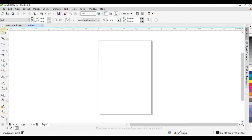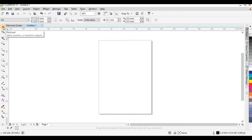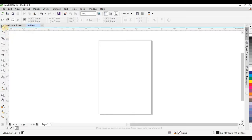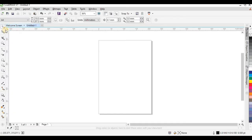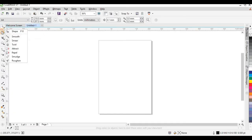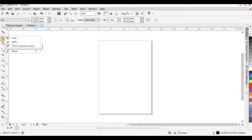Now we come back to the Toolbox. You have the Pick tool — if you click and hold you will see other tools inside it, such as the Free Hand Pick and Free Transform. Leave it at Pick Tool for now. This is the Shape tool — click and hold to see other tools that can help you work in CorelDraw. This is the Crop tool for cropping your files, a Knife tool, and an Eraser tool.